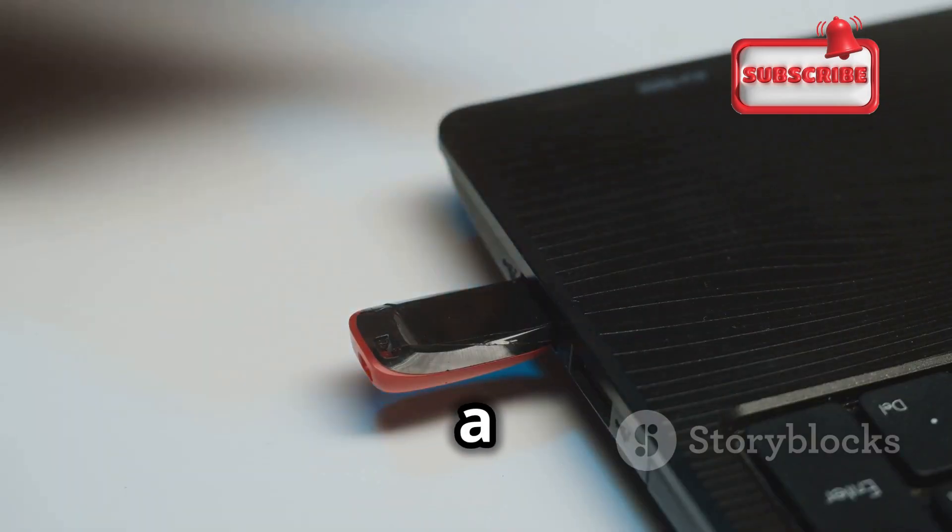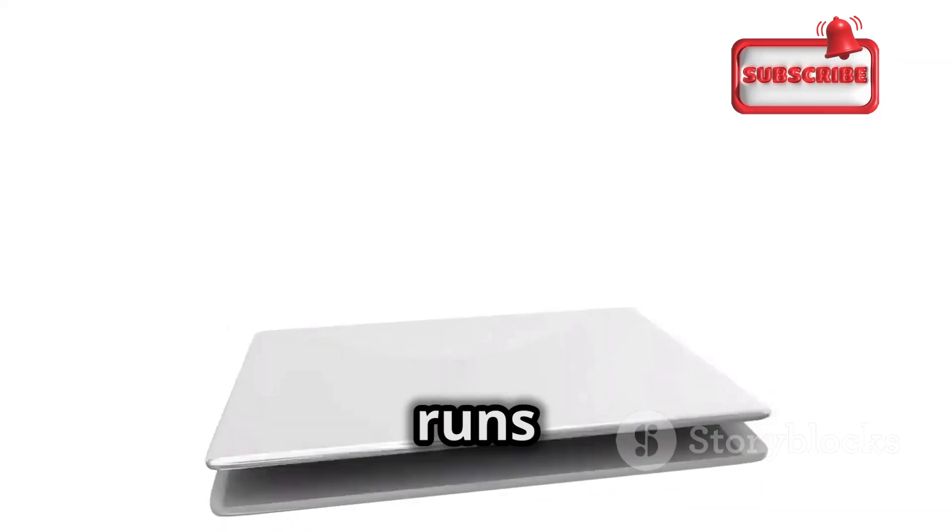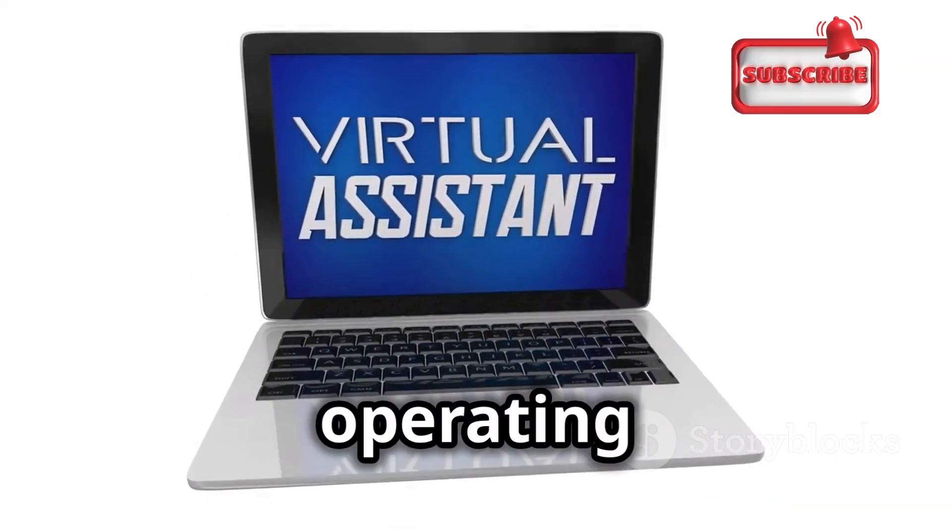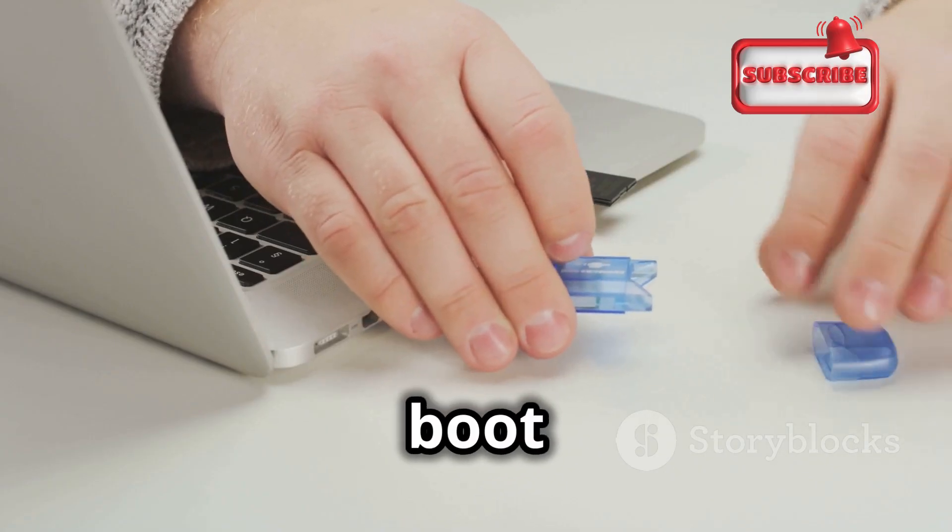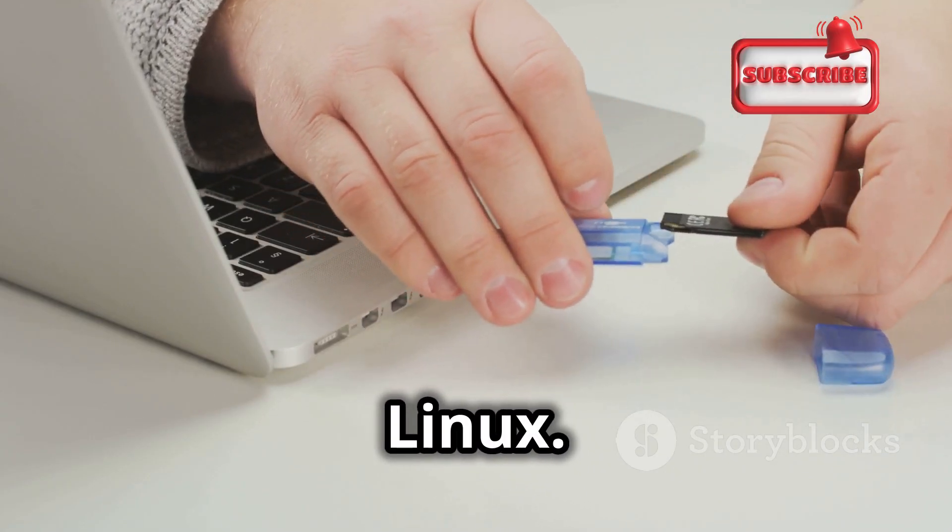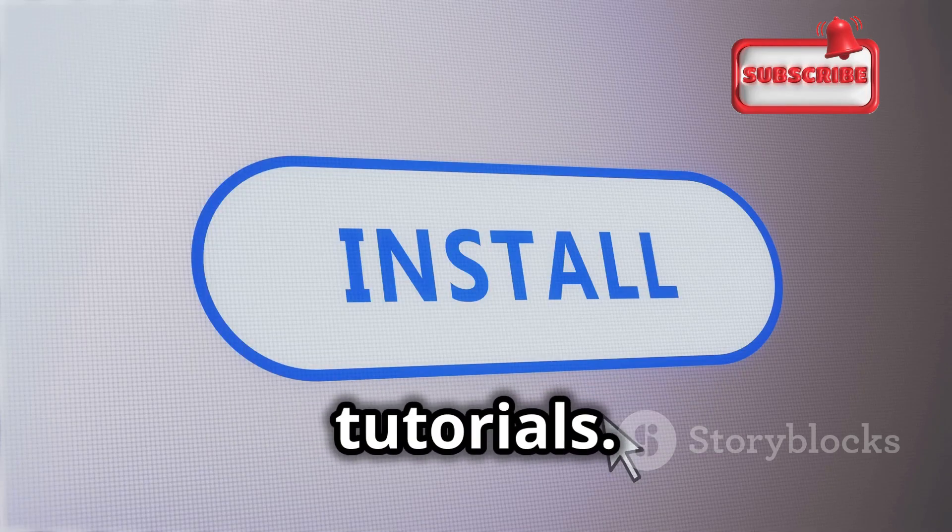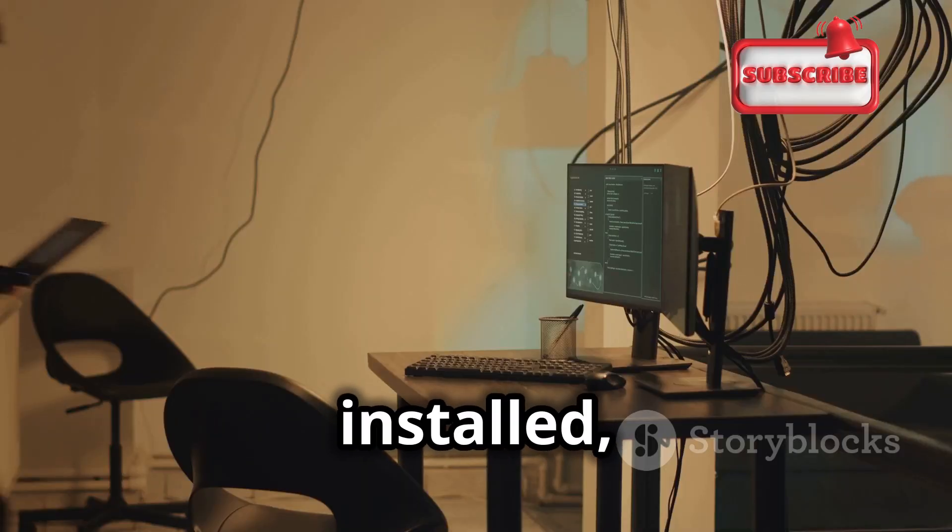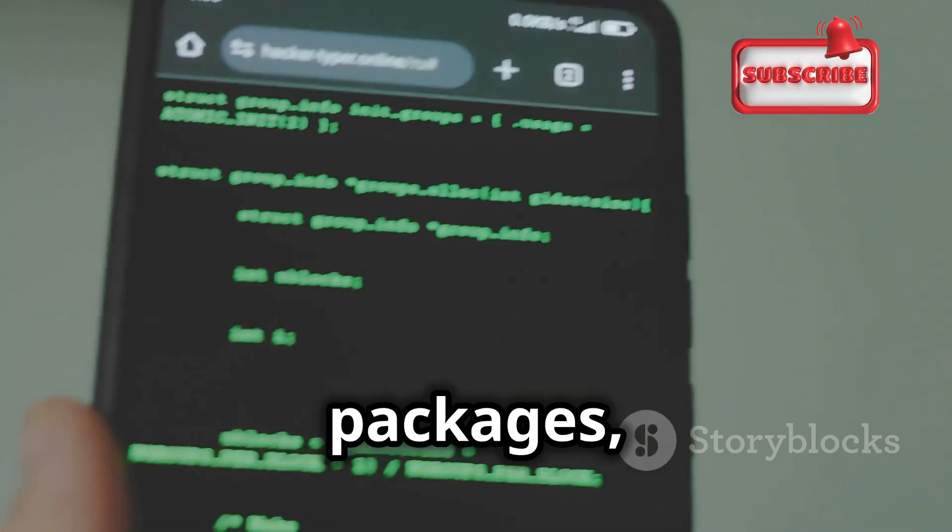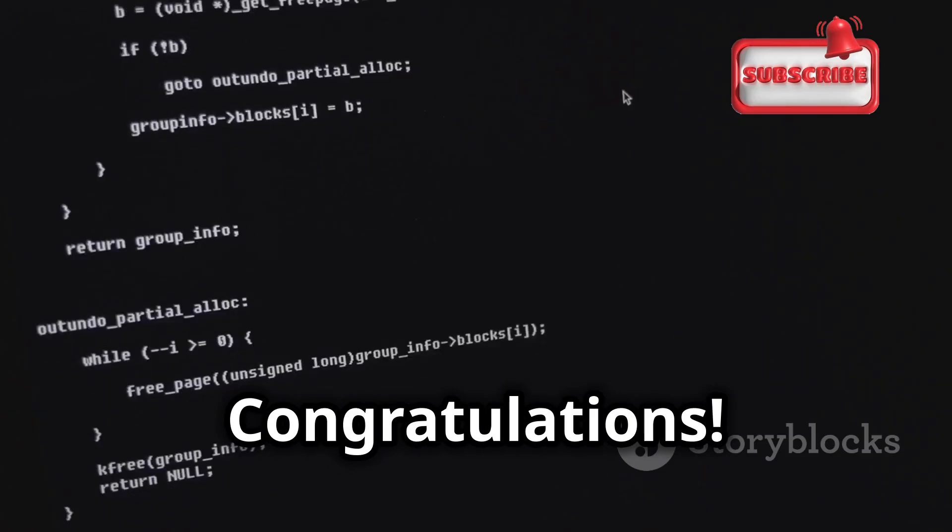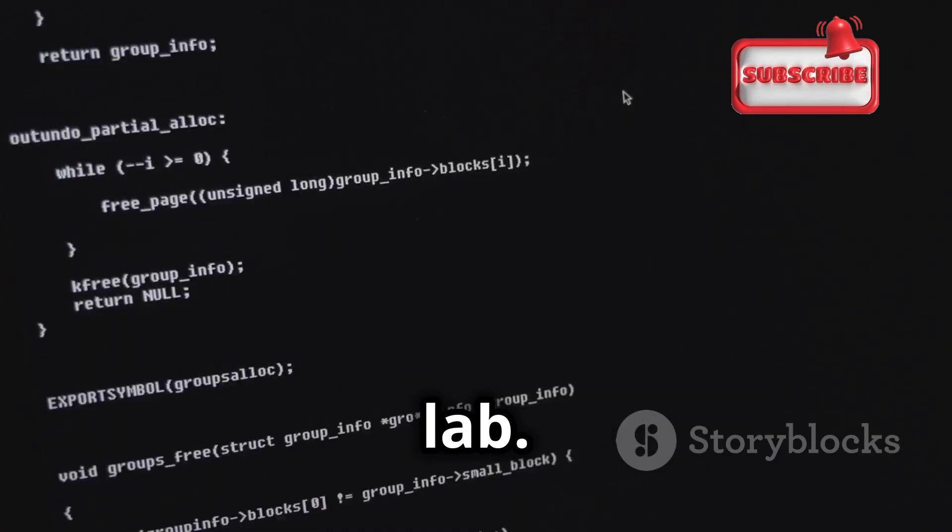Set up Kali Linux as a virtual machine or a bootable USB drive. A virtual machine runs Kali Linux within your existing operating system. A bootable USB drive lets you boot directly into Kali Linux. The installation process is straightforward with many online tutorials. With Kali Linux installed, ensure you have the latest version of Hydra. Use the terminal to update all software packages, including Hydra. Congratulations! You now have a fully functional ethical hacking lab.